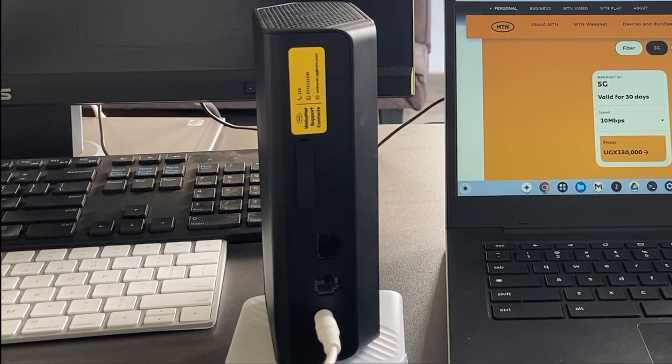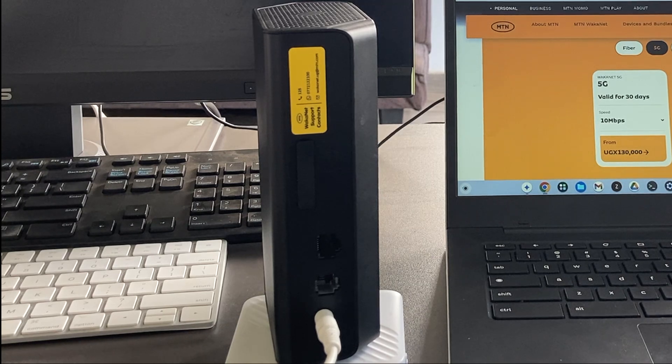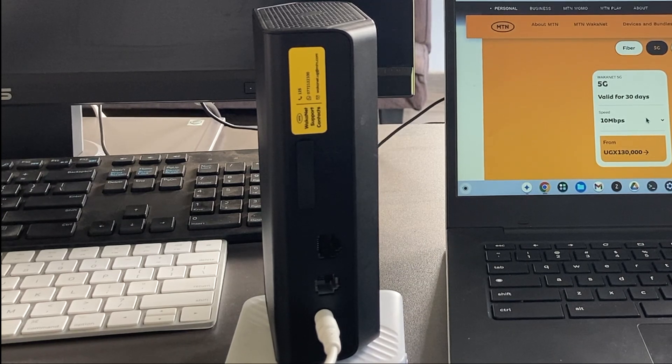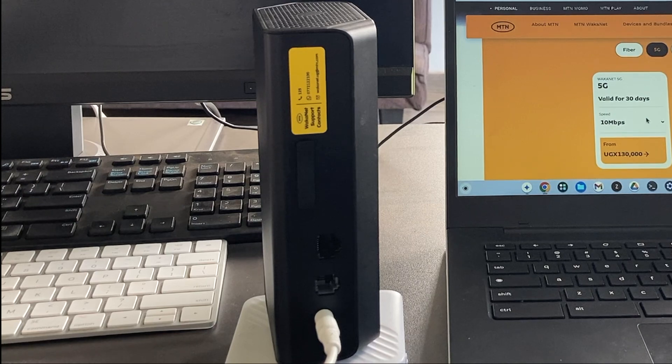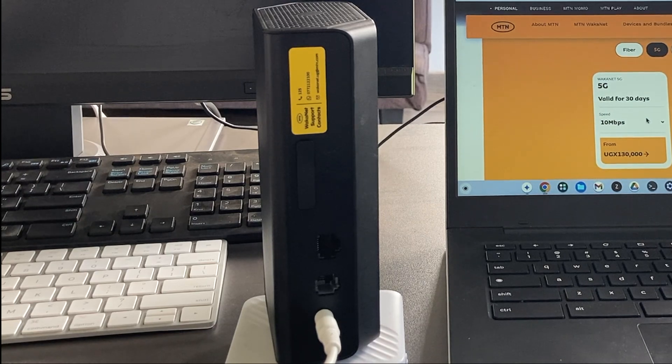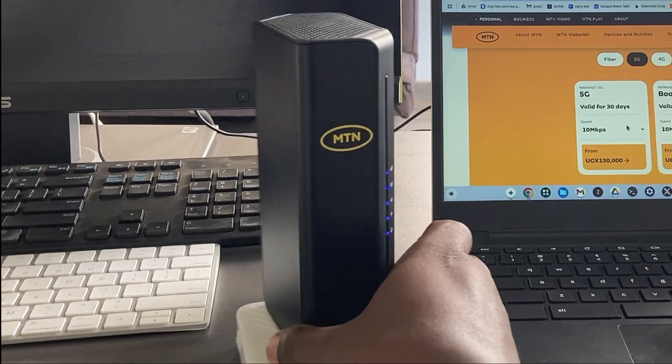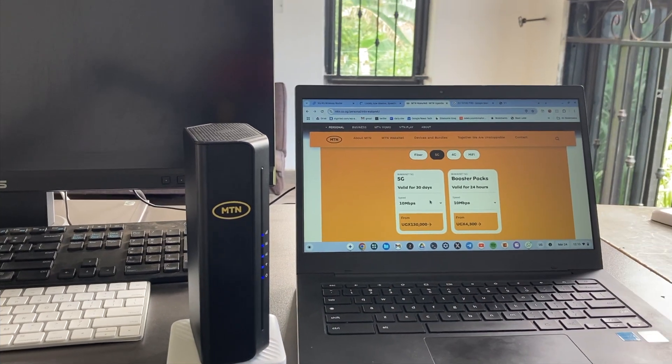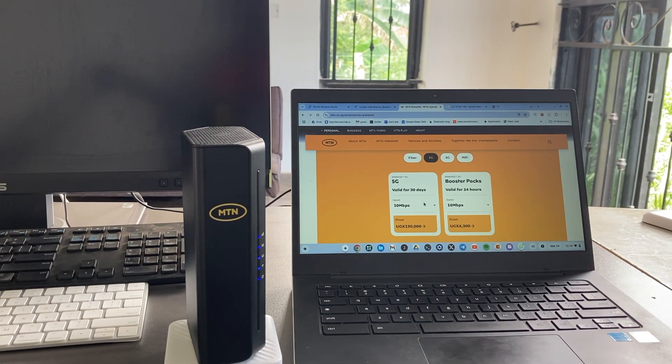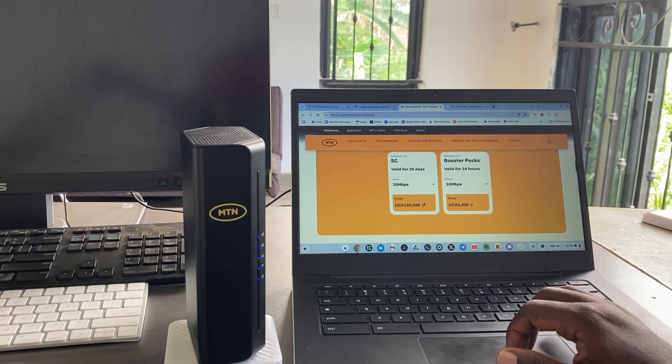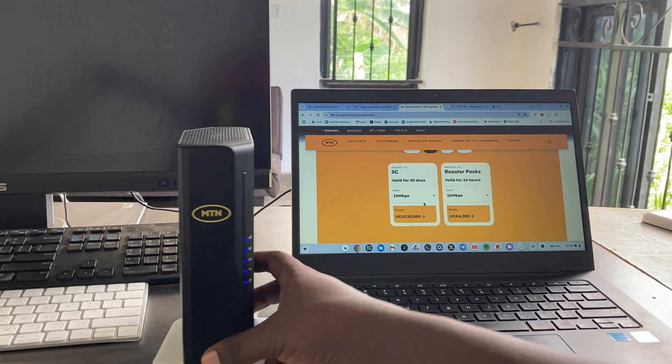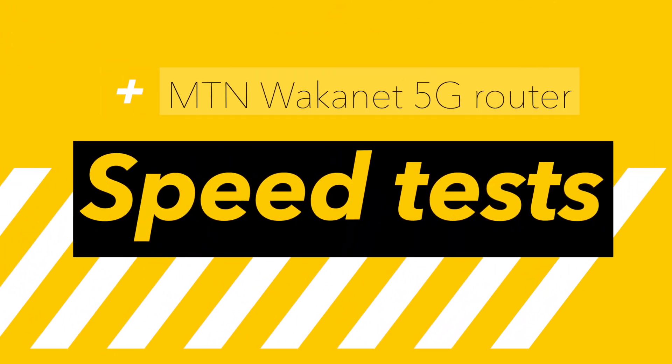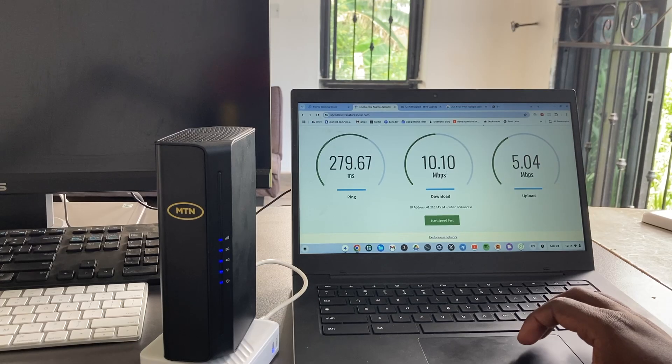130,000 Uganda shillings is the price. The 130k comes with a base model of 10 Mbps unlimited, and that gives you data of up to 500 GB per month. I think that's generous enough. Let's do a very quick speed test. I already did one and got the 10 Mbps, the server hosted in Frankfurt, Germany.